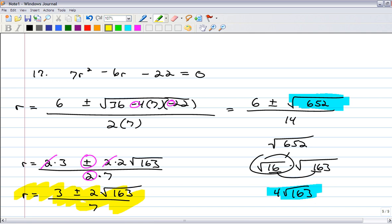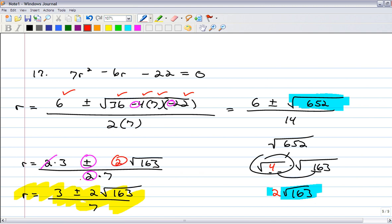Looking at the answer key, it looks like I did something wrong — that 2 isn't on the answer key. Let me go back through my steps. The opposite of b — check. Plus or minus b squared — check. Minus 4, a, c — check. 652 — oh, 652 is definitely not 16 times 163. 652 is 4 times 163, which changes this to a 2. The square root of 4 is 2, which means there's only one 2 here. It gets canceled out, that 2 is gone, and now we match up. Okay, I got it right.